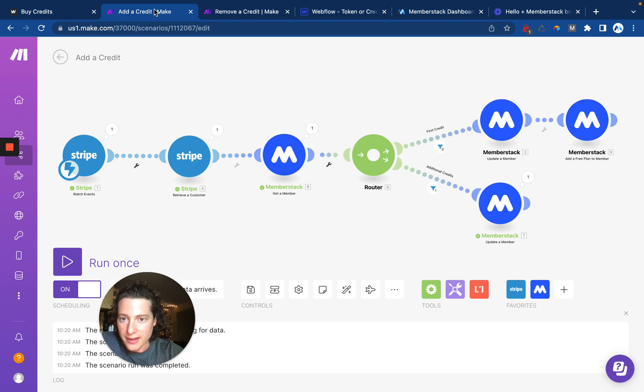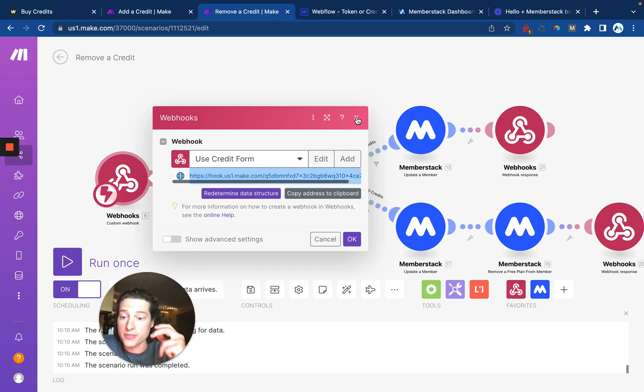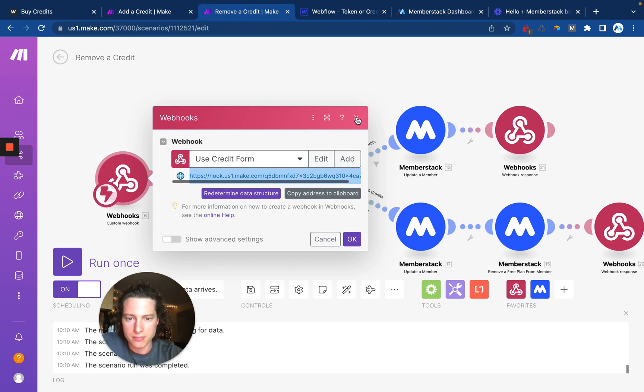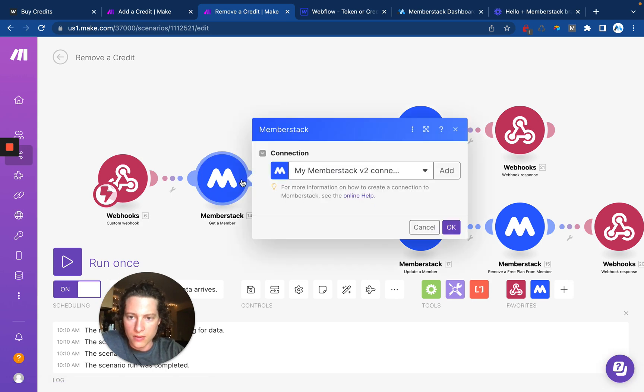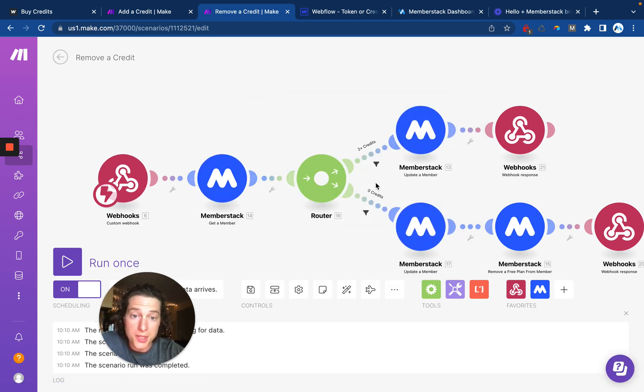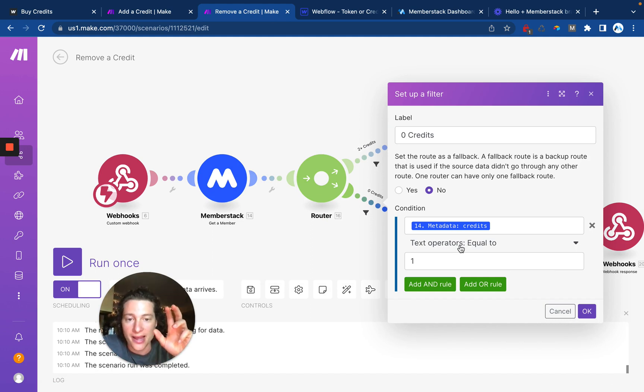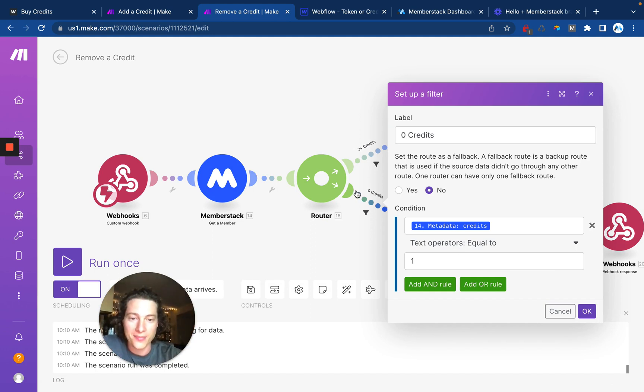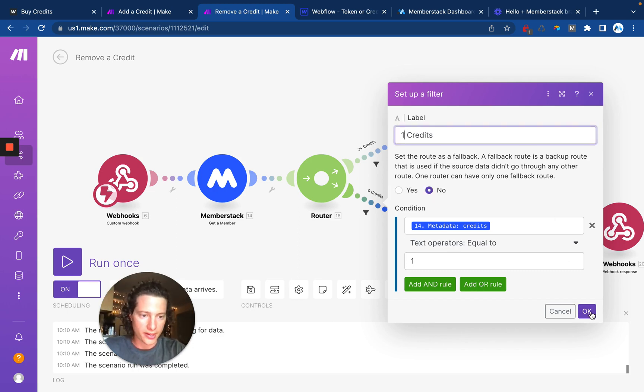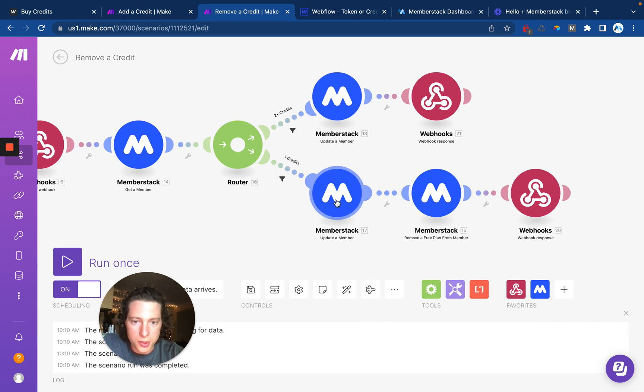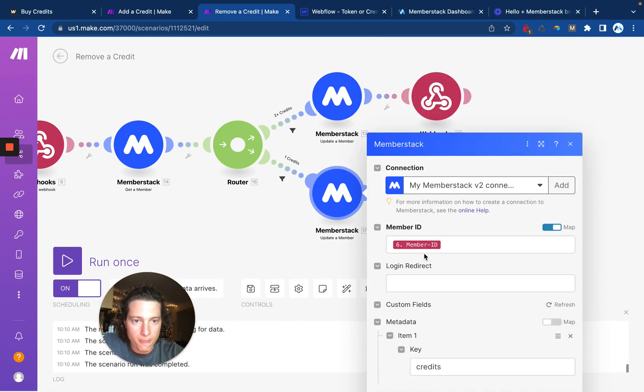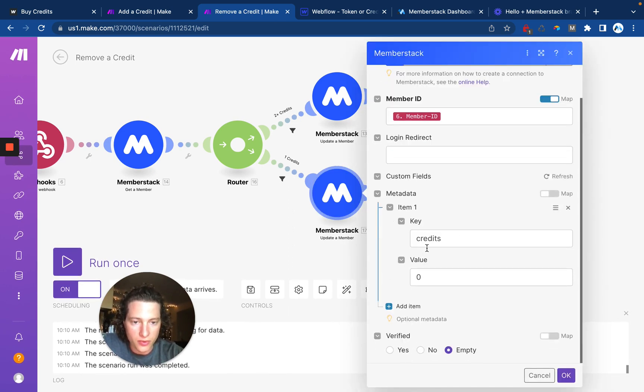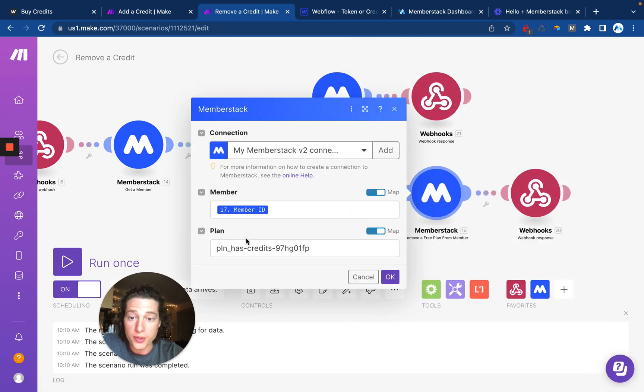Once you've done that, you come back over to Make, and it's going to pull in the form submission data so you're able to work with it in future steps. Then using the member ID, we're going to look them up in MemberStack, and then check to see when they redeemed the credit, did they have one credit, or more than one credit. If they only had one credit, then we're going to reduce the number of credits to zero, and we're going to remove the free plan.